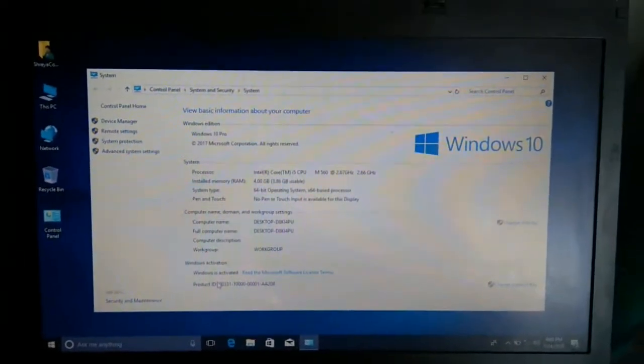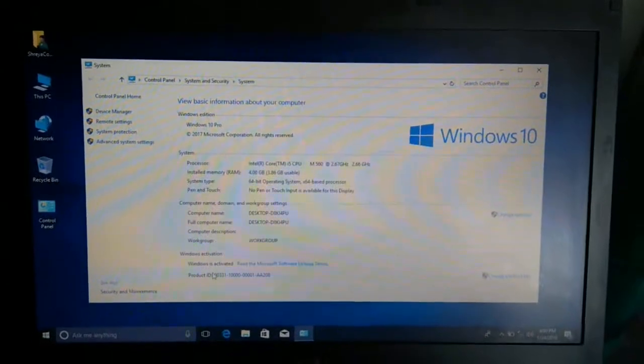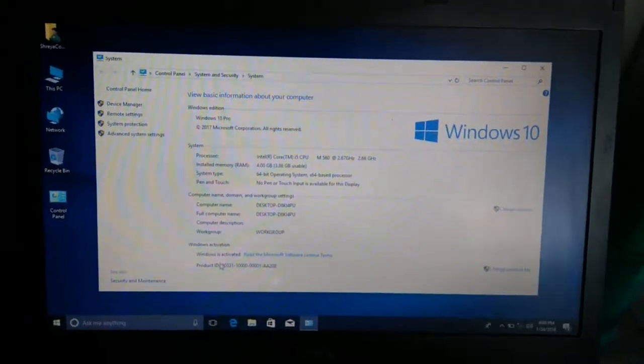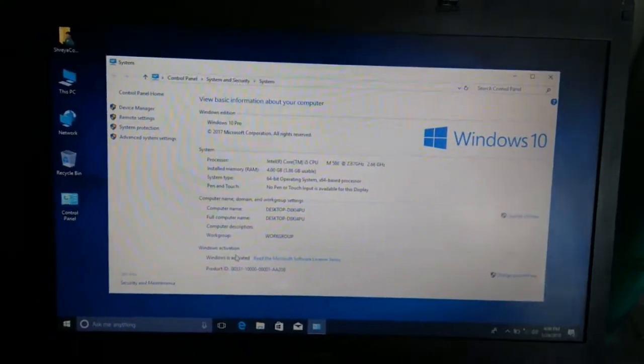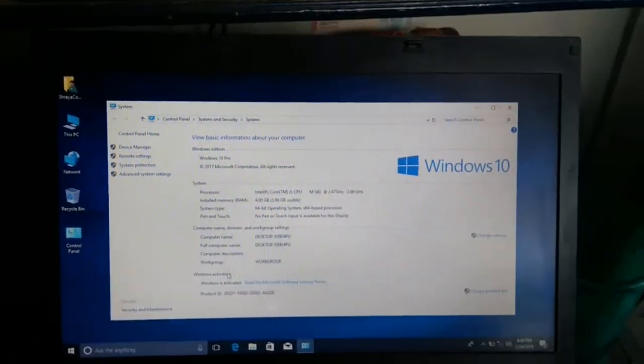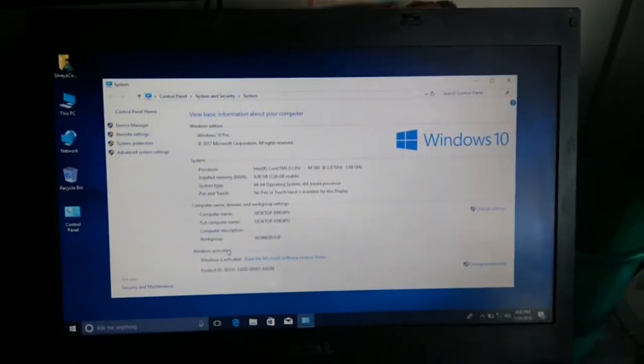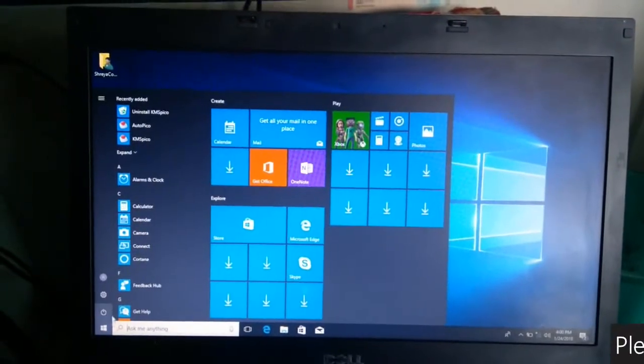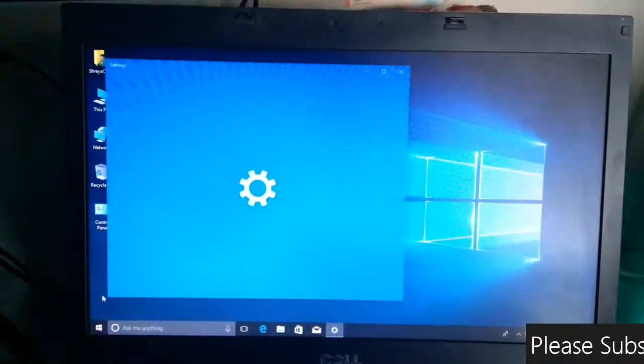The product ID is also listed here, and this Windows version is Windows 10 Pro 2017. I will show you the build version of Windows 10.